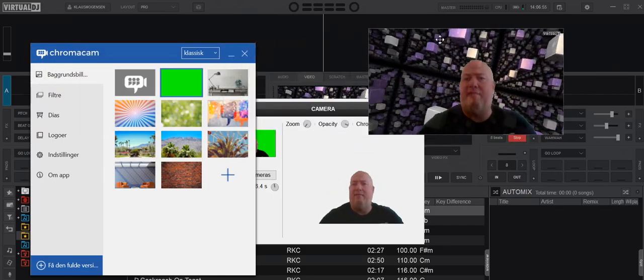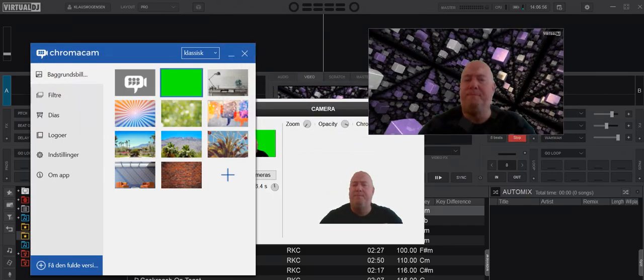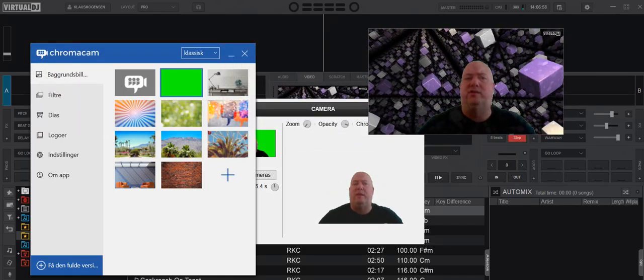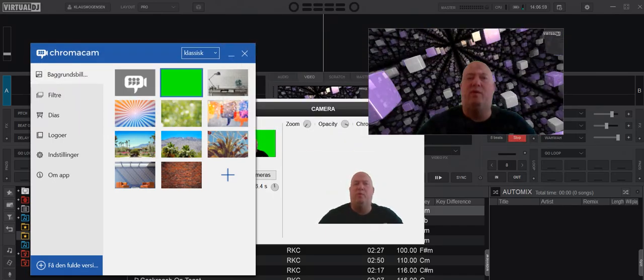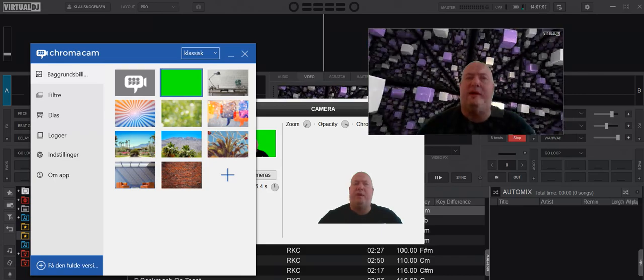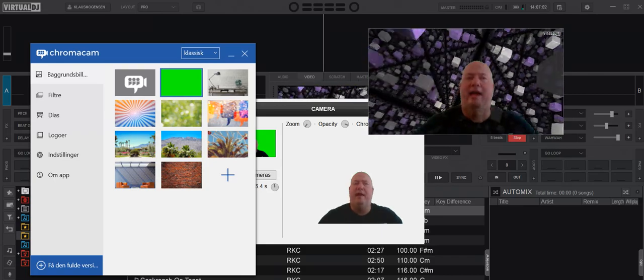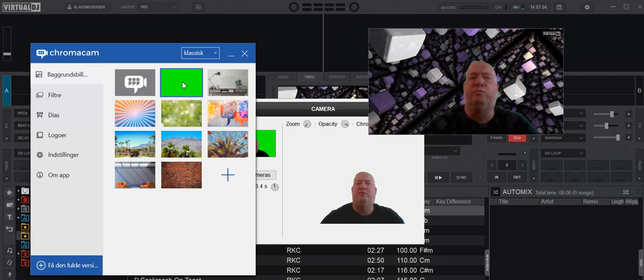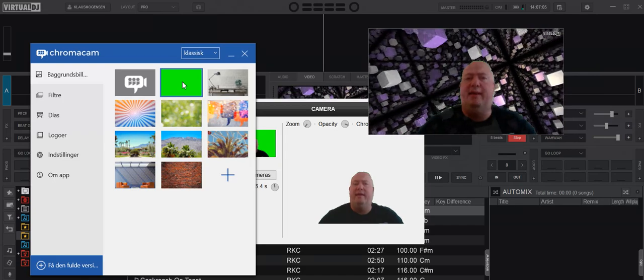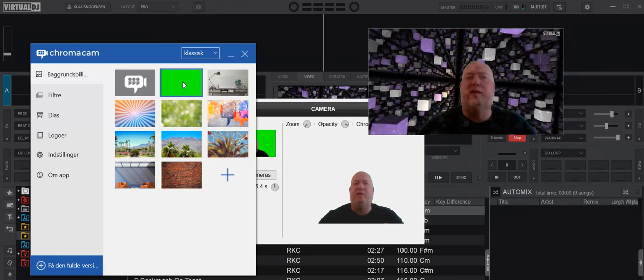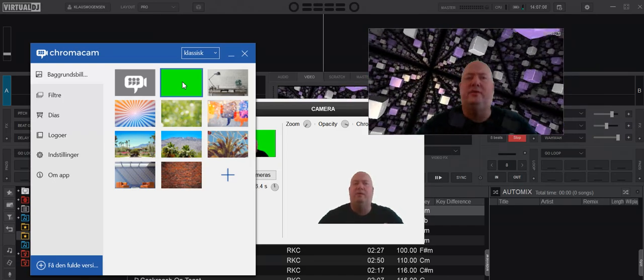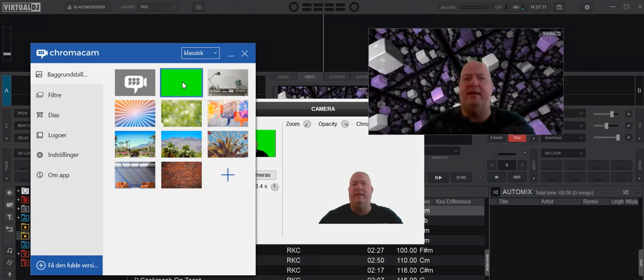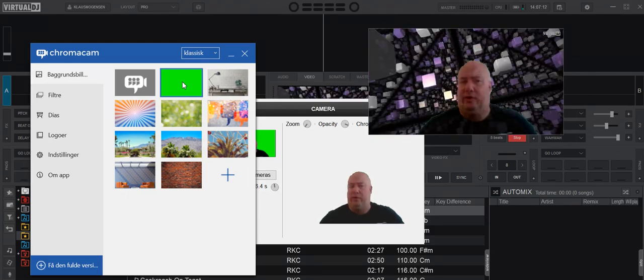Finally, if for some reason this settings page doesn't open when you select the camera—I've had that happen too—you can go into some other program that's directly supported by ChromaCam and make the setting to green in there. That'll save in ChromaCam, so you don't really need it to open in Virtual DJ for it to work.